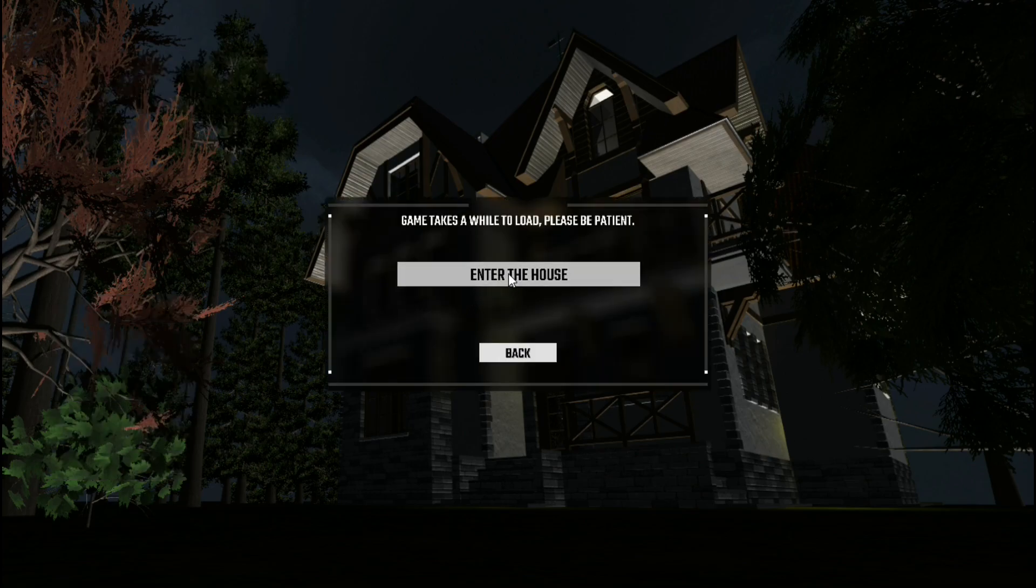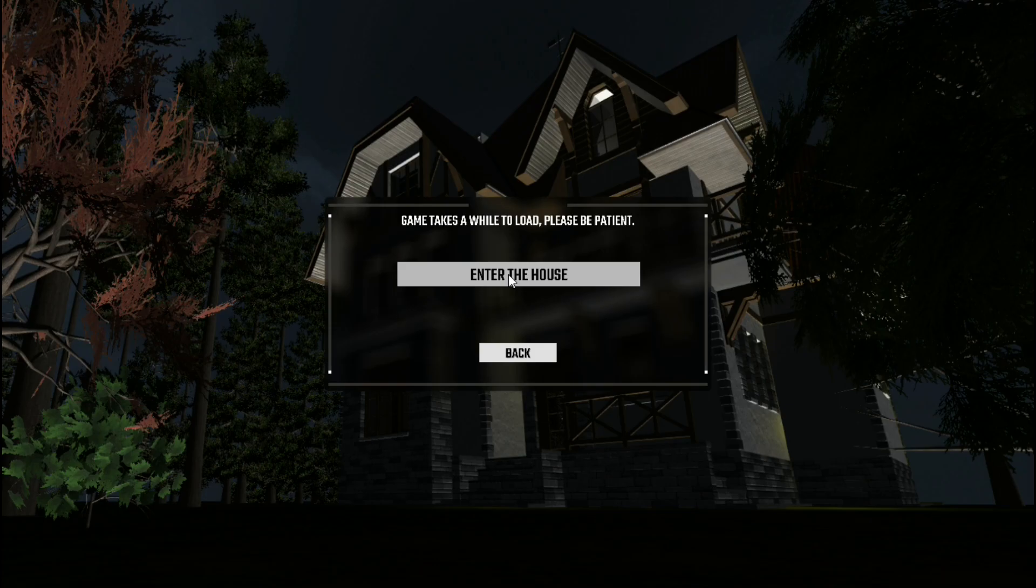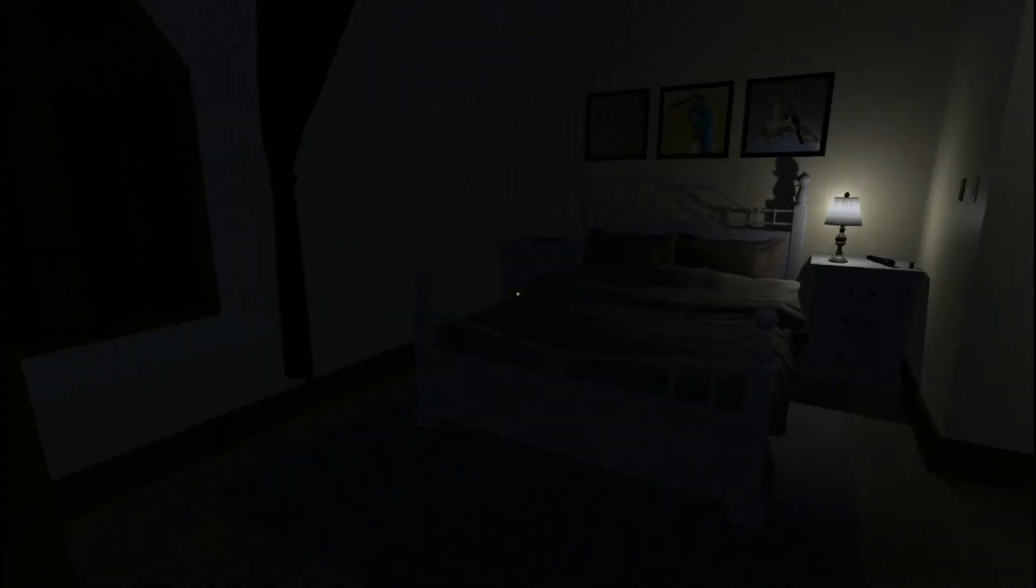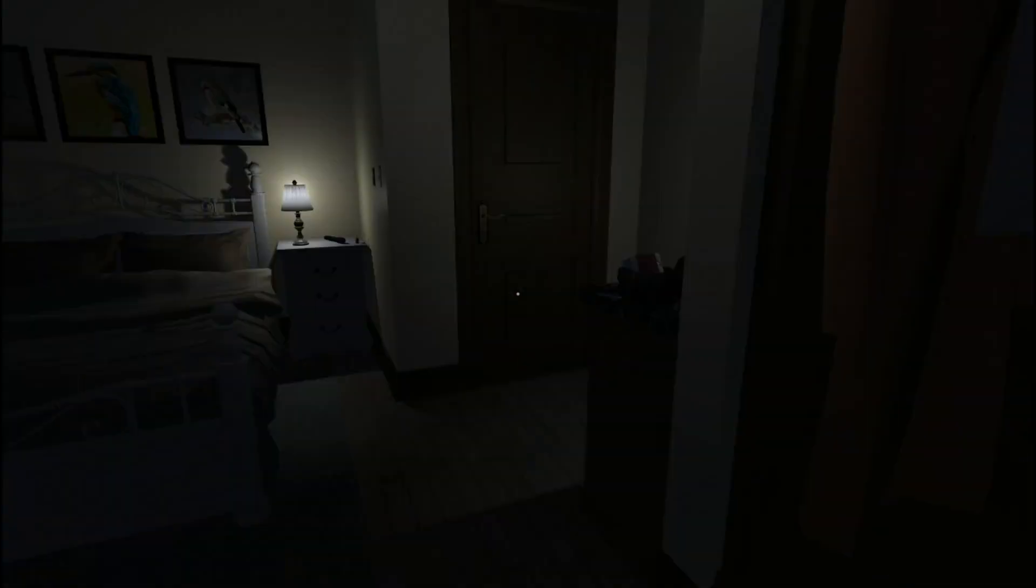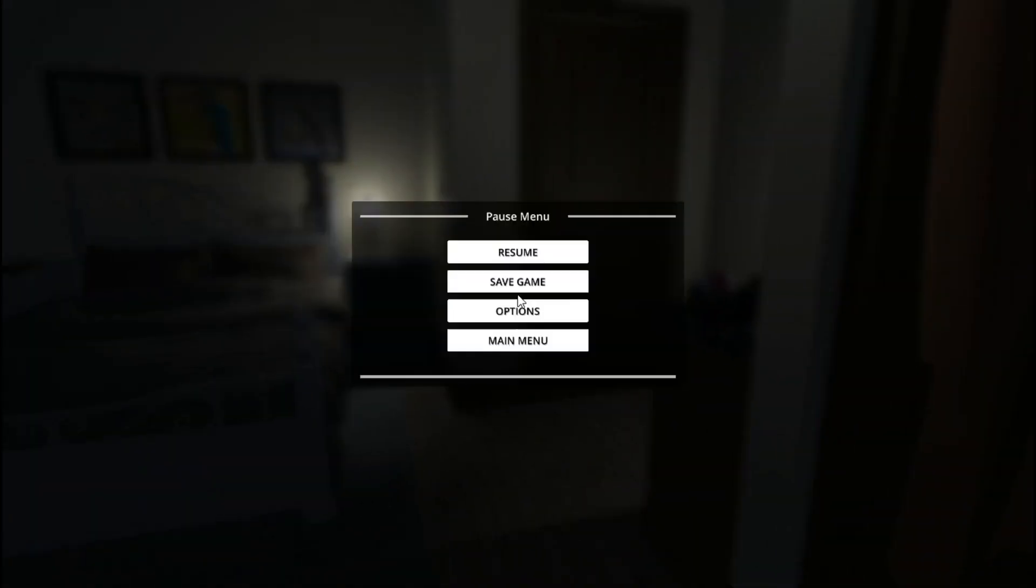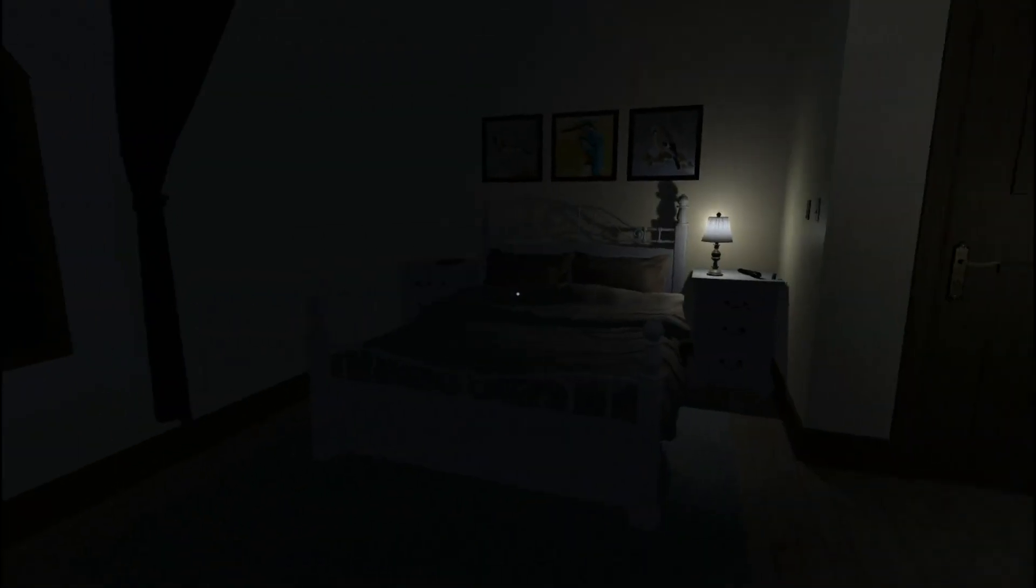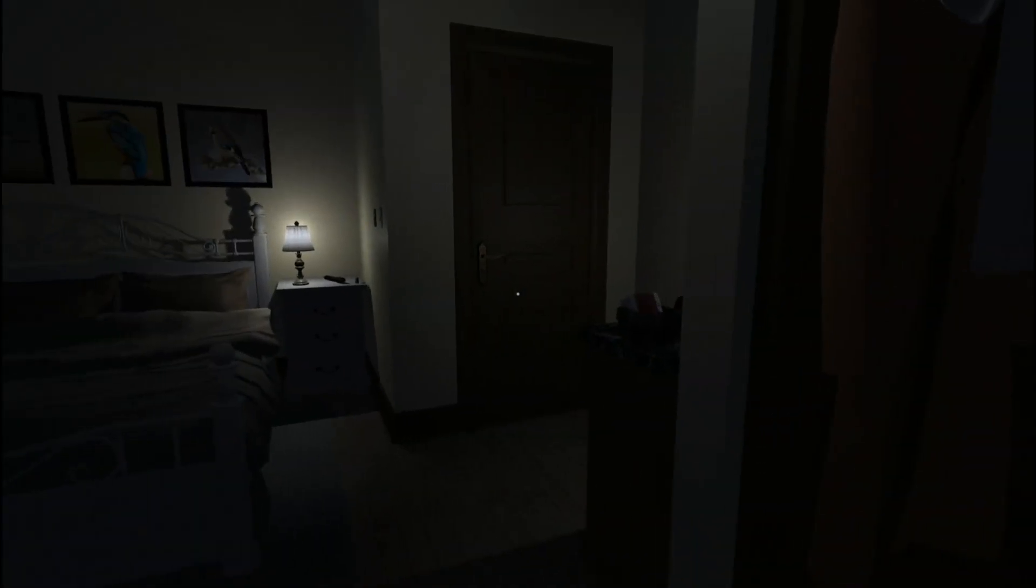Enter the house. It's a good start. I like creepy houses. In we go. Wow, that's sensitive. Let me just turn that down a tad. There we go, that's much better.